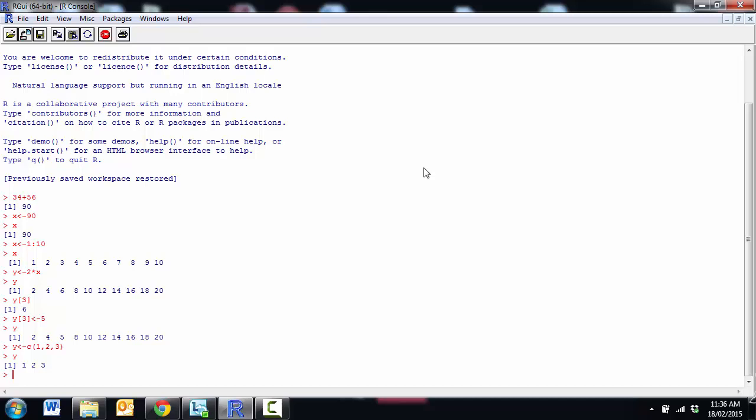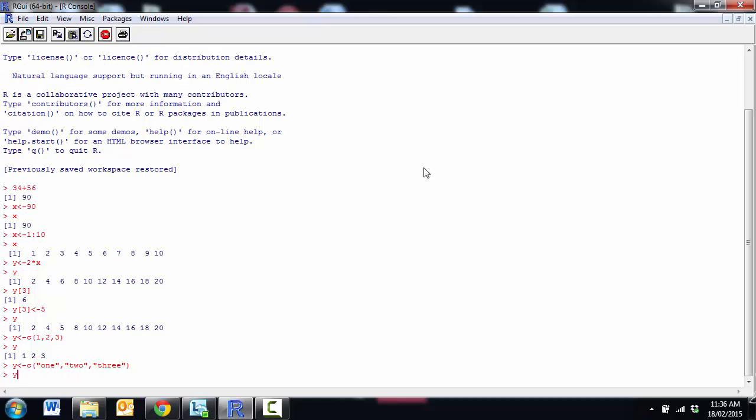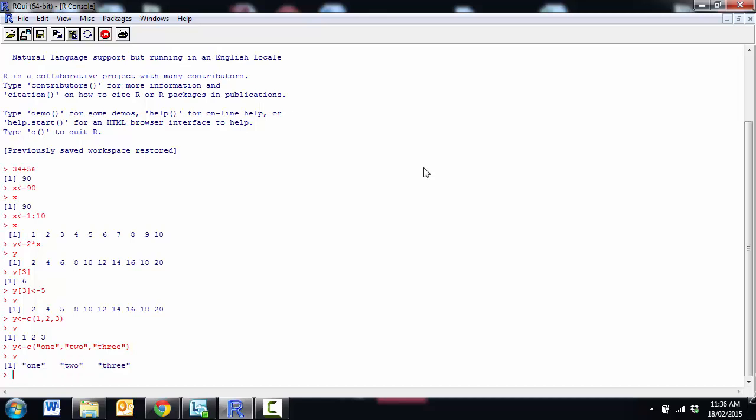I can do this with text as well. Whenever I'm entering text, I need to have some speech marks around it so that R knows that it is text. And so you can see that now I've made a vector with the words 1 2 3 instead.